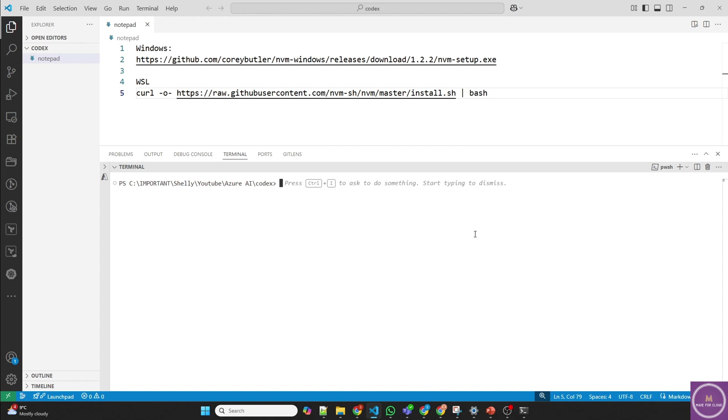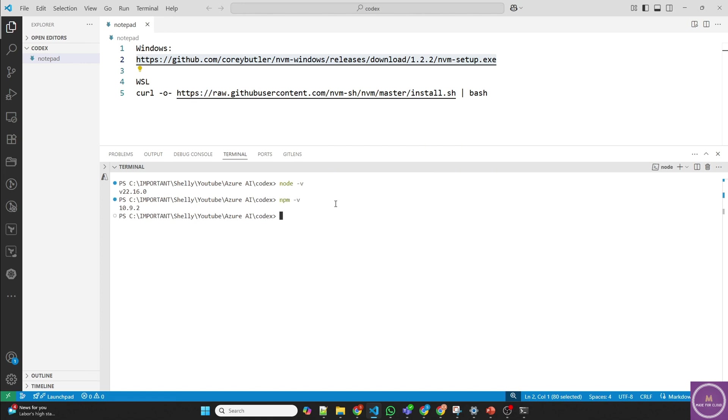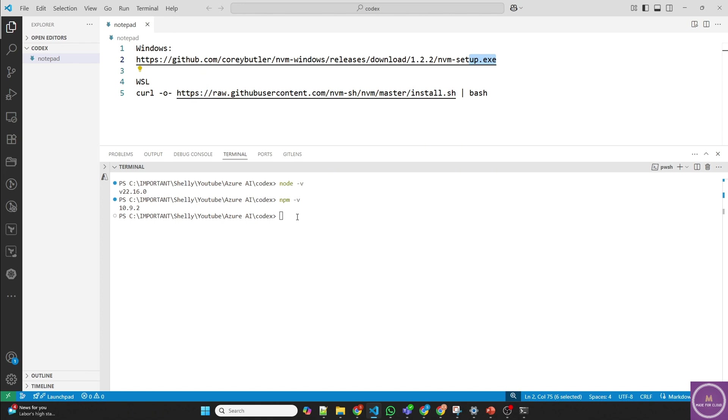The first prerequisite for using Codex is that you should have Node.js installed. You can easily find this information in the Microsoft documents. If I run Node -V, it shows the Node.js version and if I run NPM -V, it shows the Package Manager version. But you don't have to install it directly in Windows. Codex doesn't work in Windows directly, it has to use Windows subsystem for Linux, which is WSL.